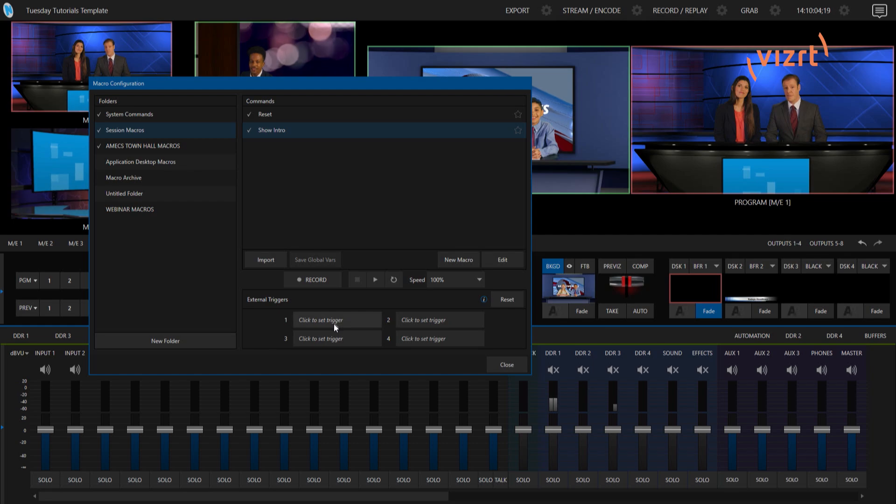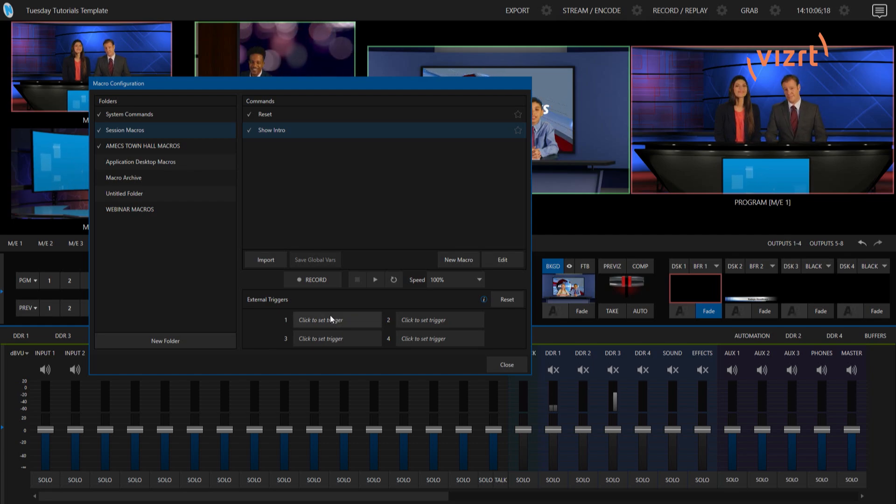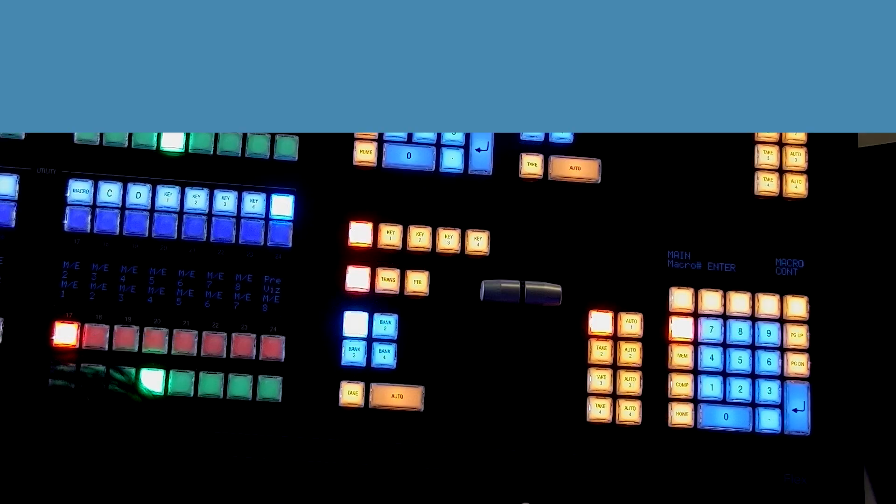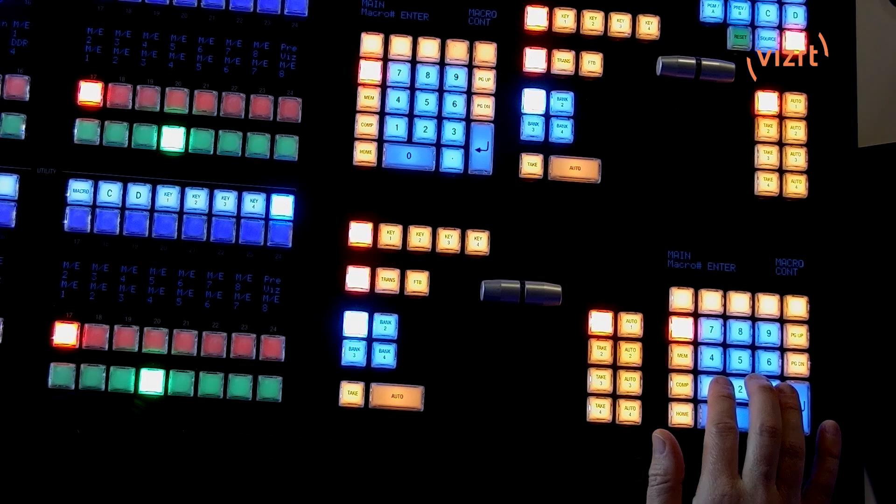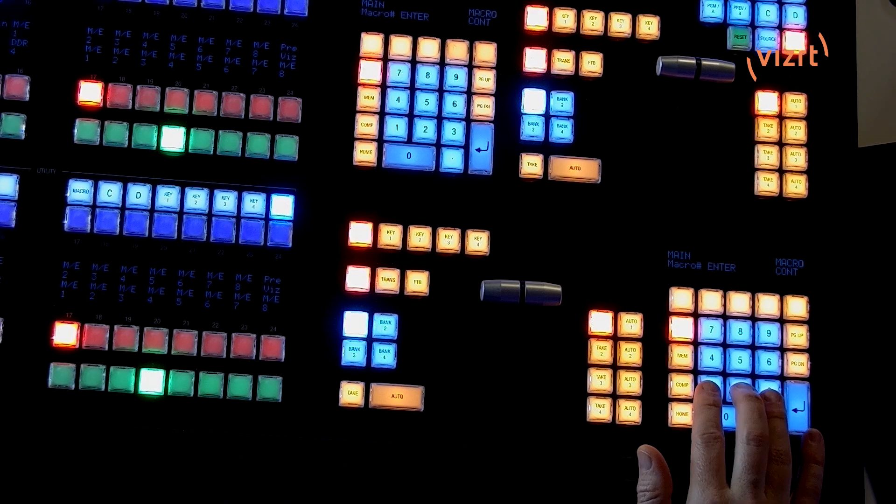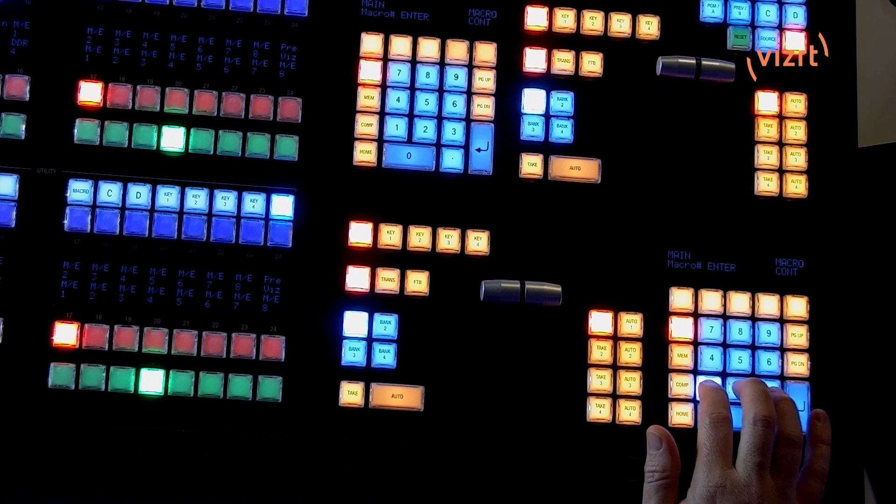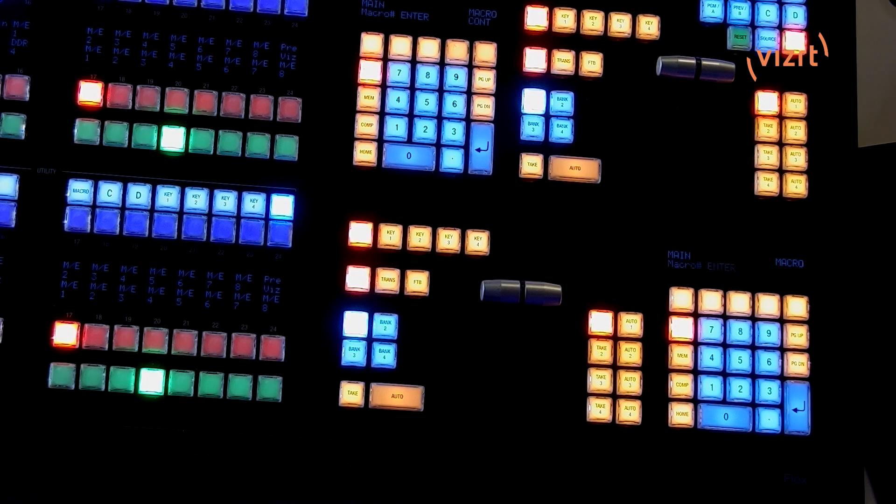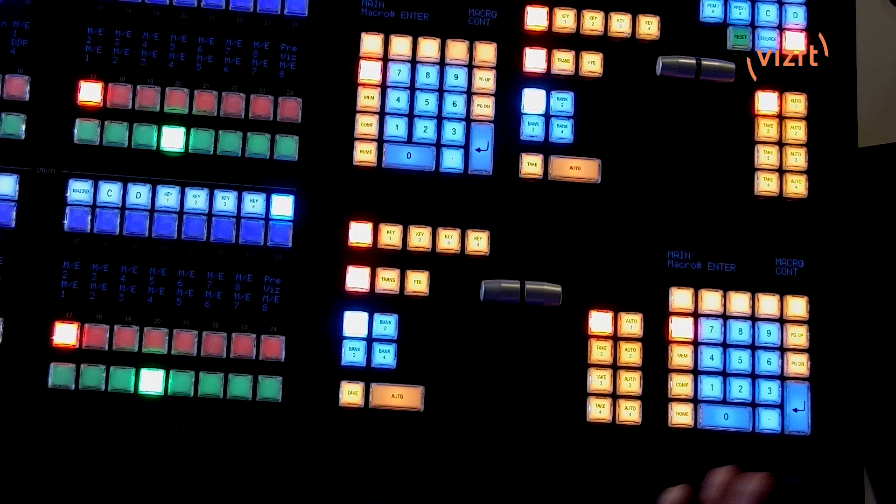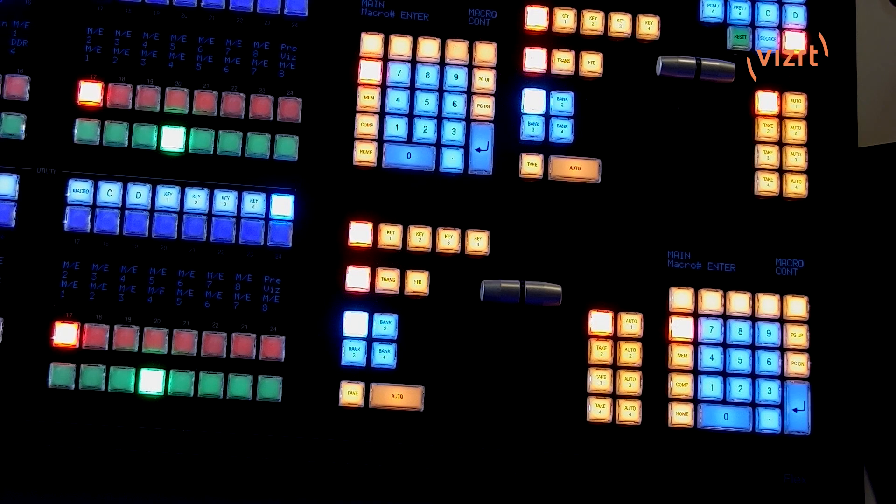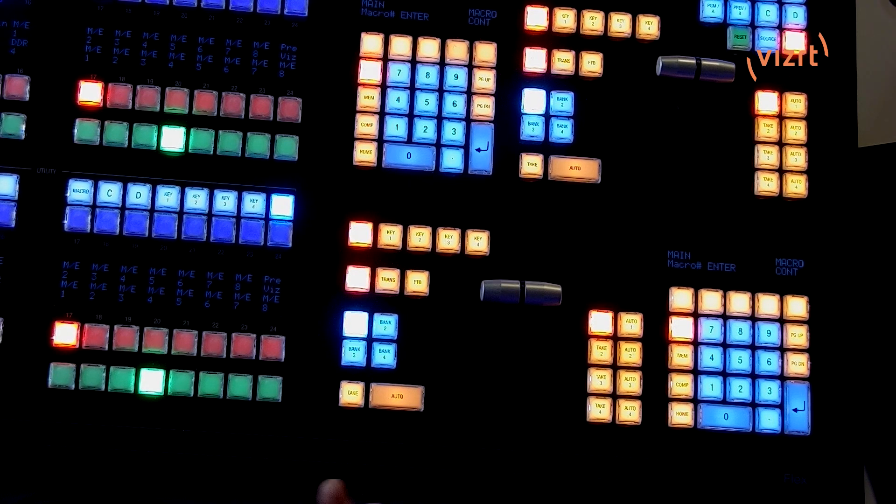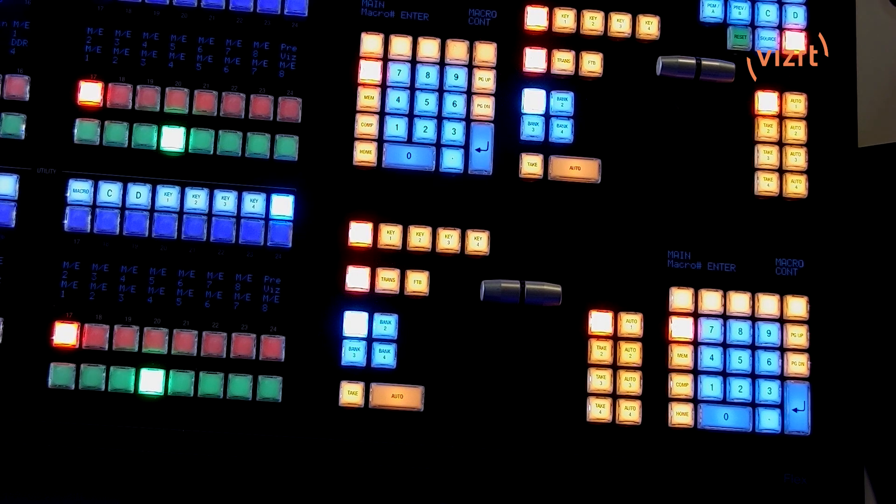And now we're going to assign these to those buttons. So from here, if I hit click set to trigger like that, so now it's listening for commands. So on the bottom one here, I'm just going to type in one, two, three, and you can do whatever combinations you want. You can do just one button one or a couple of different numbers. It's up to you. I'm just doing one, two, three to keep this simple for today.